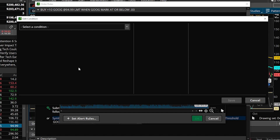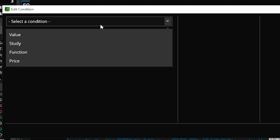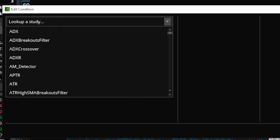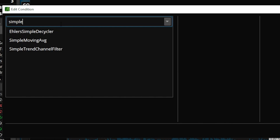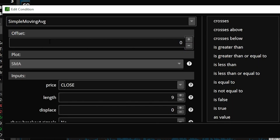We're going to begin by coming up here to select a condition — in this case, it is a study condition. We can then come up here to where it says look up a study and type in the word simple for simple moving average, then select it from the list below. Now on the left-hand side we've got the simple moving average, and the only thing I have to do is specify that I'm looking for the 50-period SMA. So we'll adjust the length from nine to 50, then come over here to the right and specify I'm looking for the 50-period SMA to cross above.